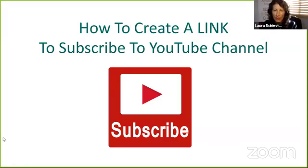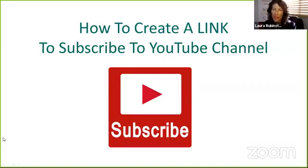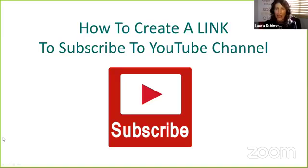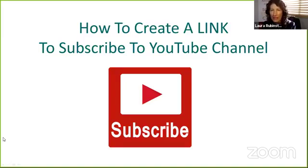Welcome everyone to Tips Tuesday. It's Laura Rubenstein here with Transform Today, Social Buzz Club, and your tip of the day. As you can see on the screen, it's going to be how to create a link that automatically prompts people to subscribe to your YouTube channel.